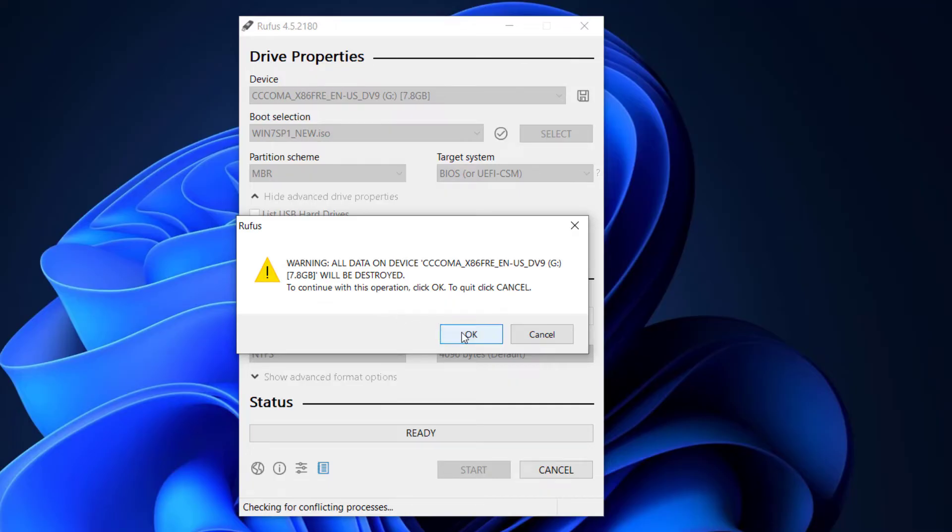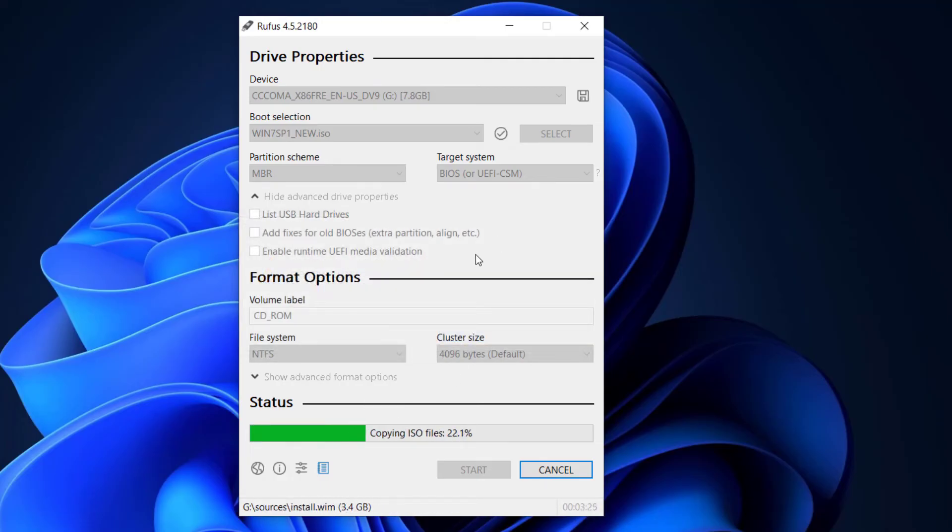After I click on OK, the process will begin. This can take some few minutes so please be patient.